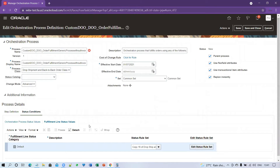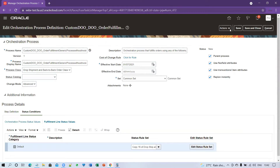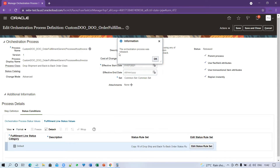Once you've deleted the invoice task from all three sections, validate again. Go to Actions and click Validate. The orchestration process setup is being validated successfully. We are now good to go for release and deployment. Click Actions, then click Release — the orchestration process is now released.